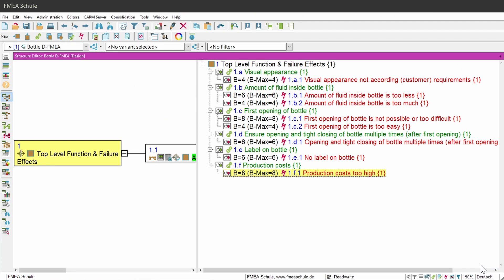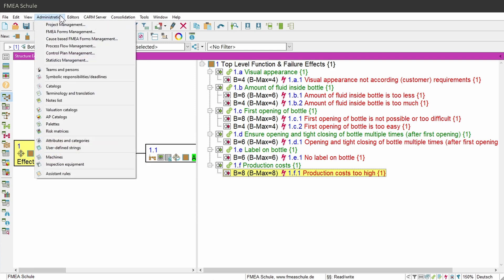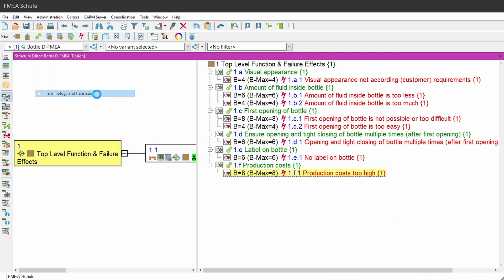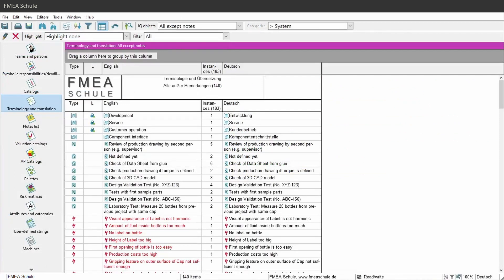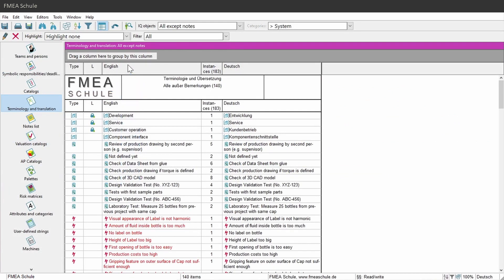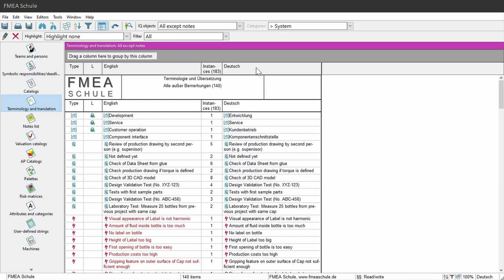After that, I will open the Terminology and Translation editor under Administration in the upper menu bar, and then Terminology and Translation. In the new appeared window, you see in the first column your main language of the document. And in the second column, you see your selected language in which you want to translate.